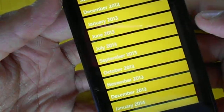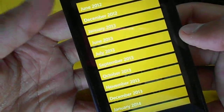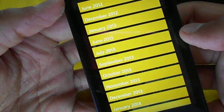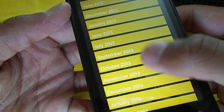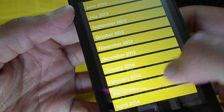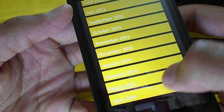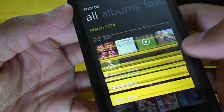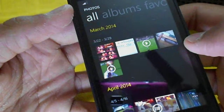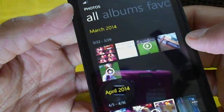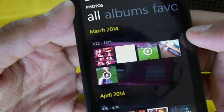Tapping on the date will open up a calendar-type view where you can select where you want to go. For example, if I want to go to March, I will be taken straight to March.